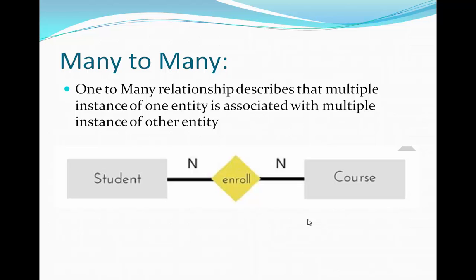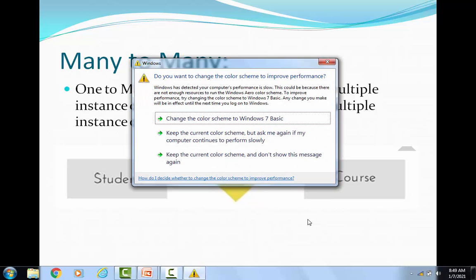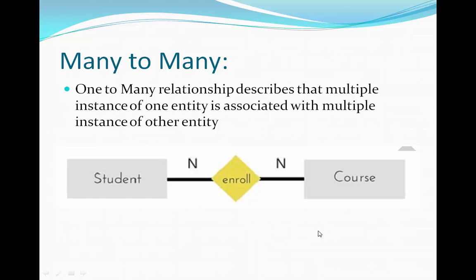The next type is many-to-many relationship. In a many-to-many relationship, multiple instances of one entity are related to multiple instances of another entity. For example, multiple students can enroll in multiple courses, or multiple teachers can teach multiple students.